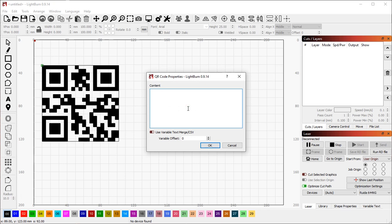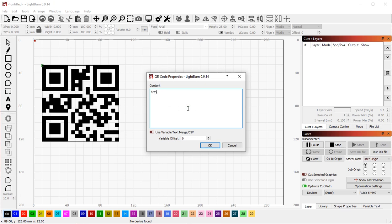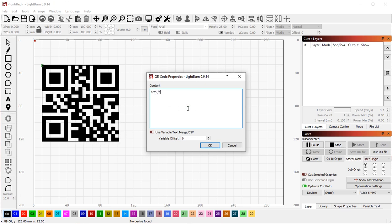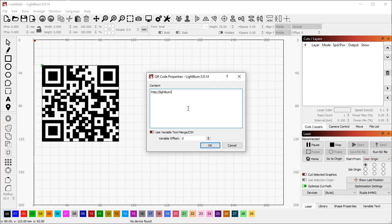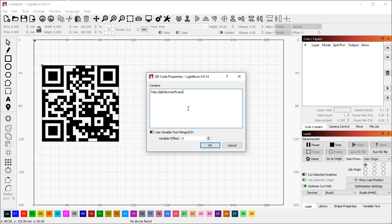For example, if you point a smartphone or a QR code scanner at this graphic, you should see our website come up automatically.